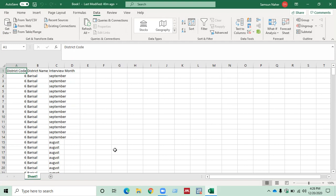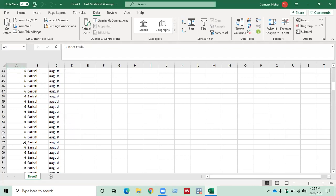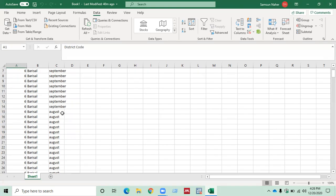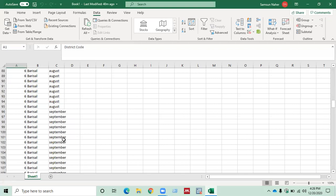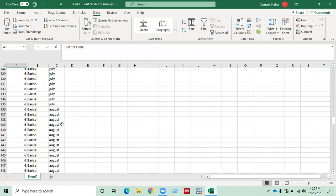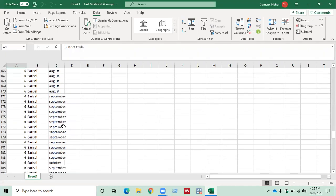If you look at the data closely, you can see there is only one district code, 6, and there is only one district name, Borishal, but there are more than one interview months such as September, August, June, July, and October, etc.